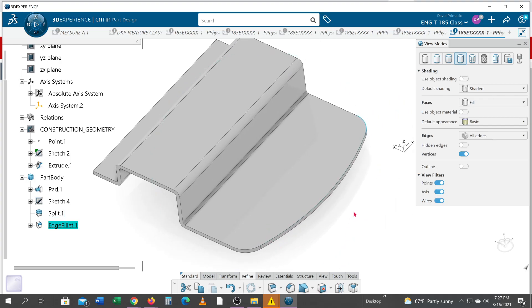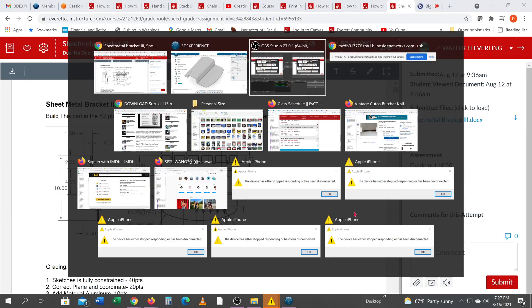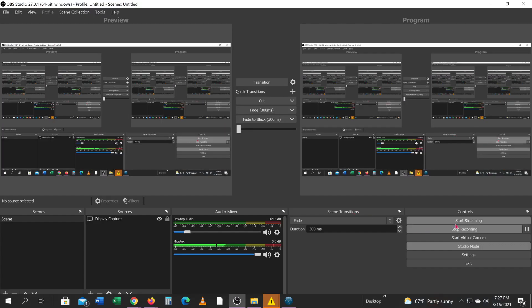All right, that concludes part two. We'll add slots and holes to continue on in the following demos.